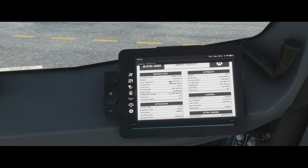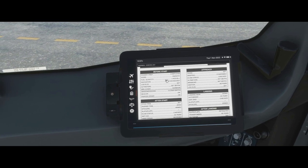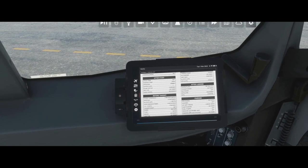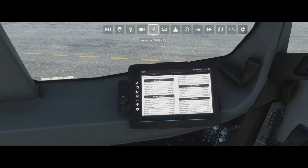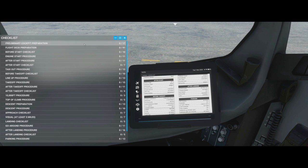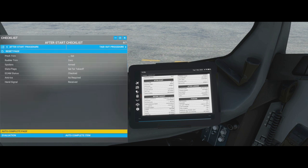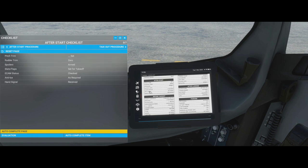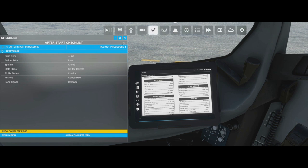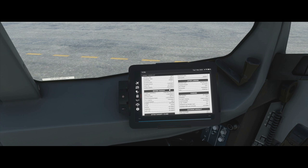The checklist tab shows the normal checklist — you can click and scroll to go through it. On Xbox it can be a bit awkward, so an easier way is to use the inbuilt checklist system. For example, the after start checklist in the EFB is exactly the same as in the checklist system. This is more for advanced users who want the checklist in a format similar to what you'd see in the real aircraft.